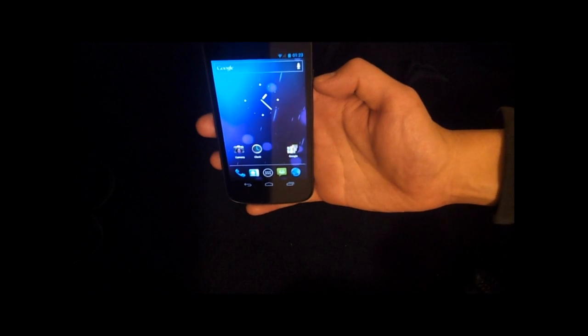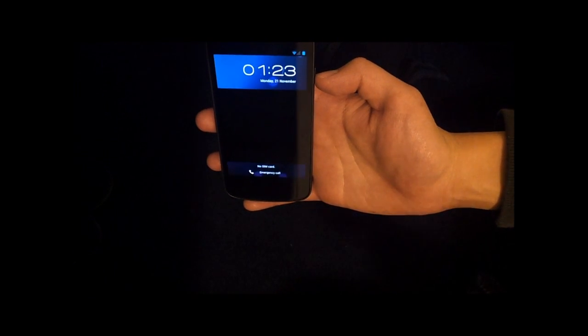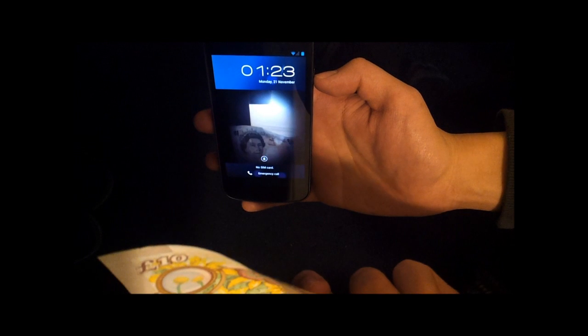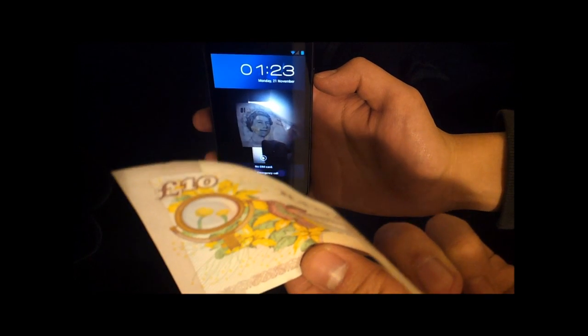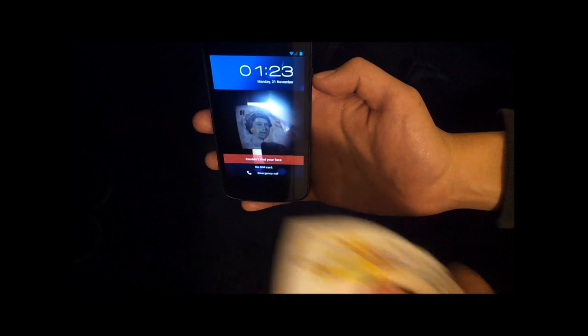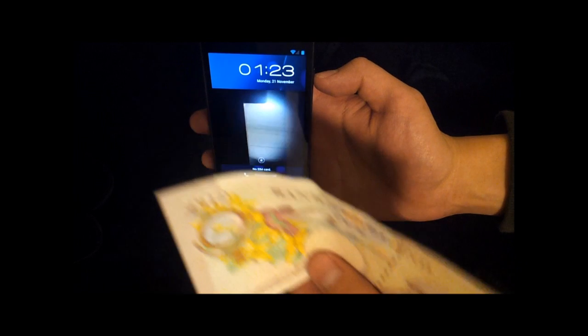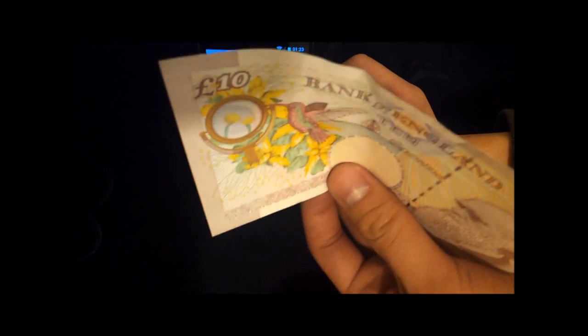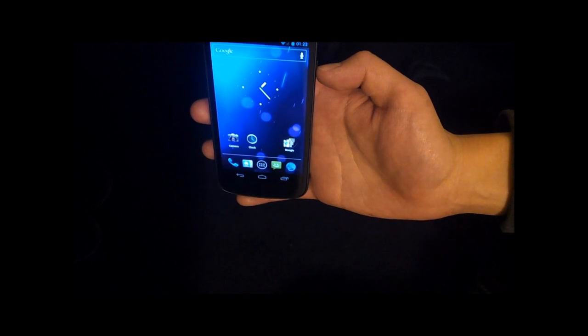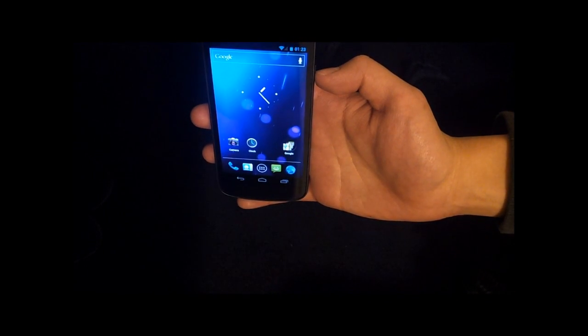Let's do that again, just so you can see. Once again, I'll pull the ten pound note up. Didn't work that time. Pull the ten pound note up. Unlocked. Very, very quick.